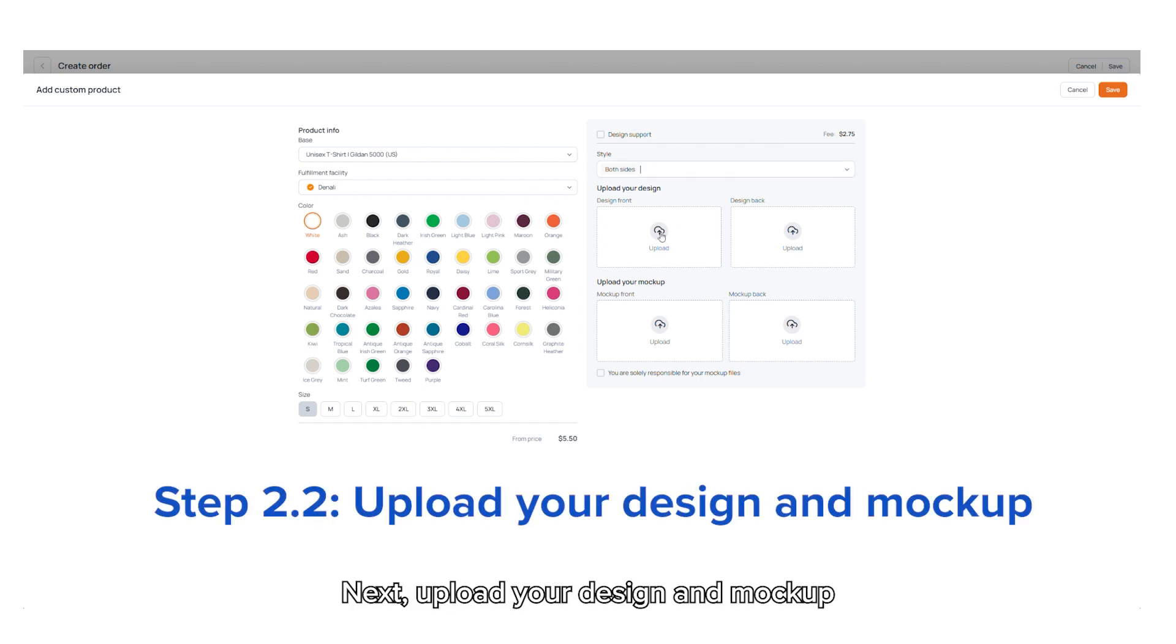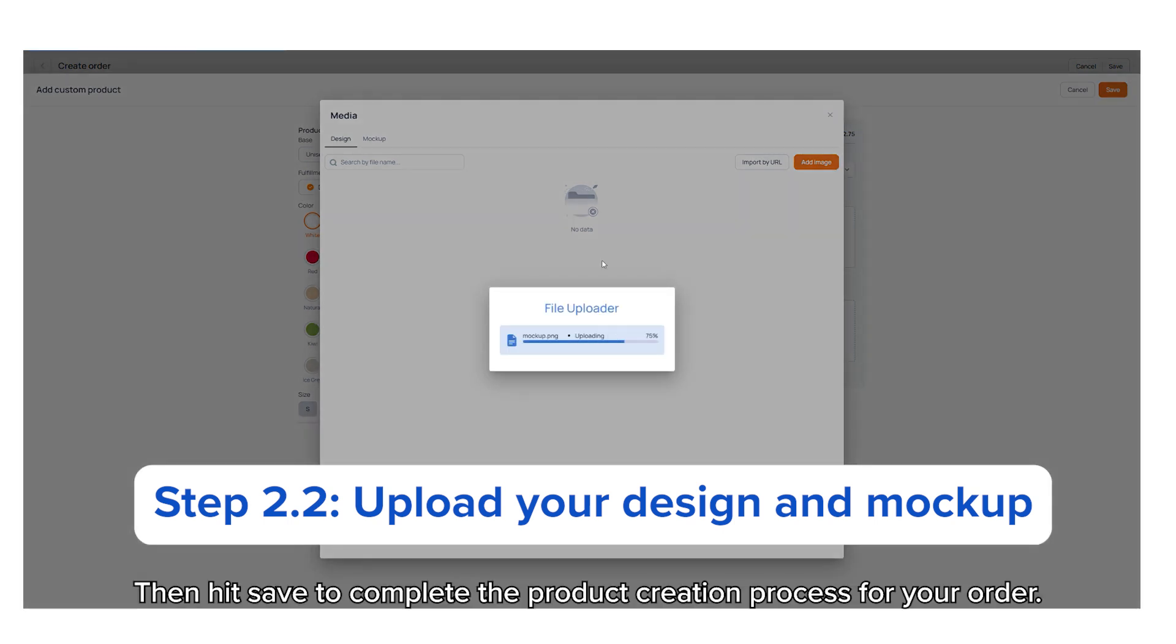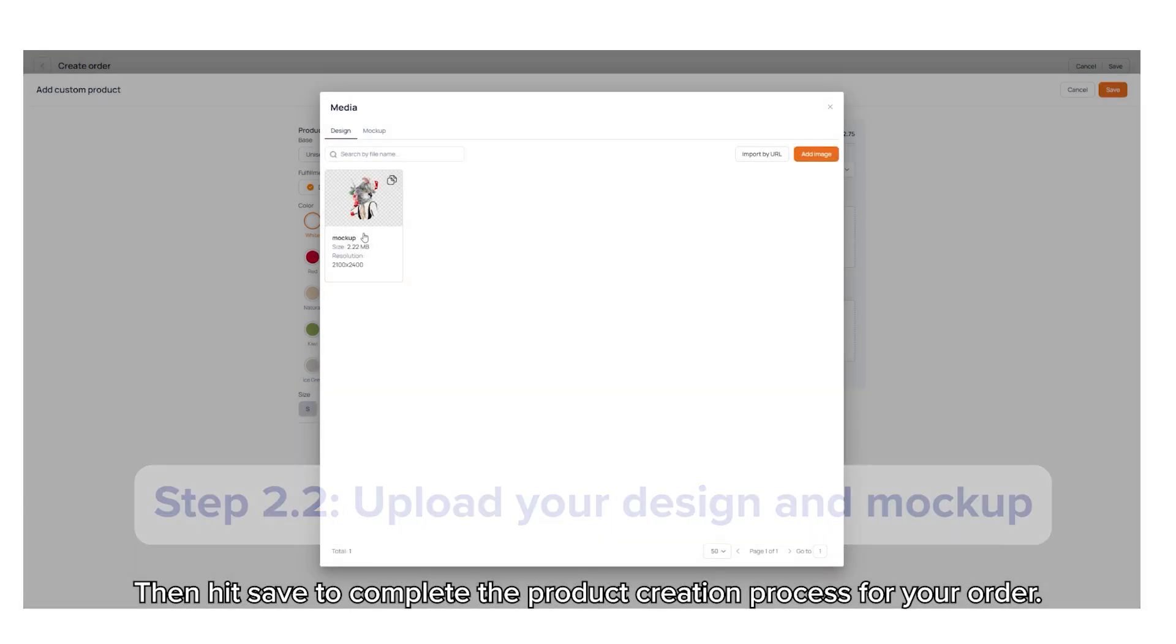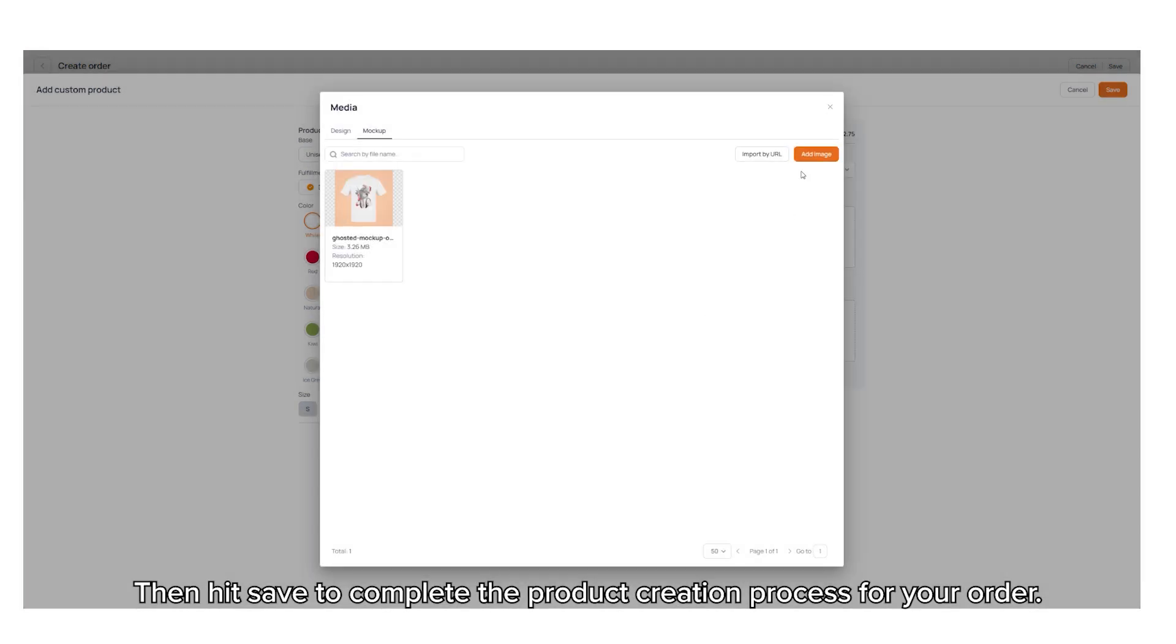Next, upload your design and mock-up, then hit save to complete the product creation process for your order.